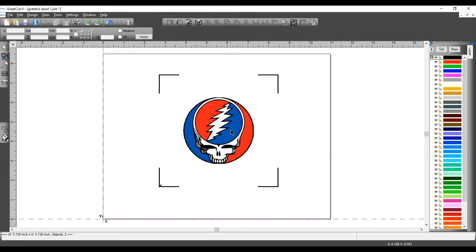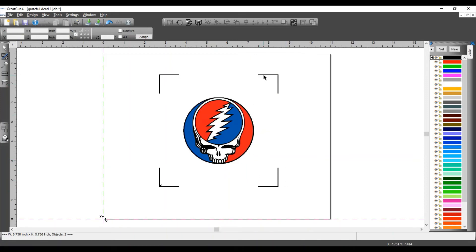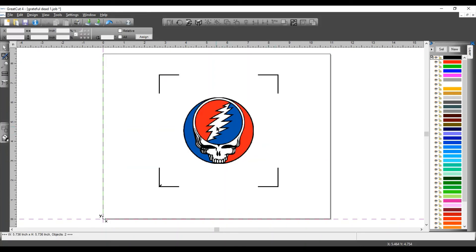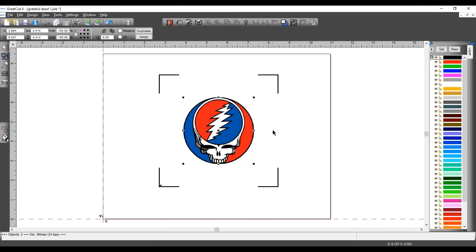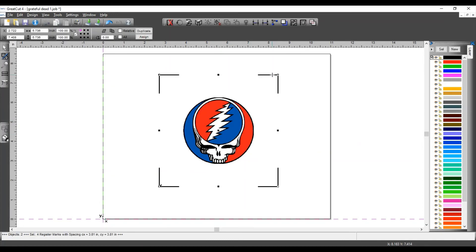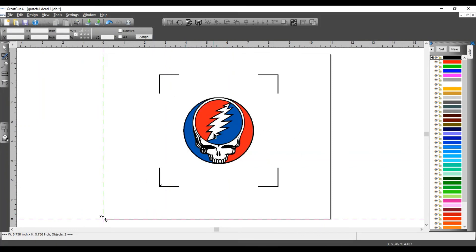Now the bigger this image, the farther away the register marks are going to be. So you may need to adjust your register marks depending on how big your image is. But in this case, the image is pretty small. It's 3.4 inches across and my register marks are perfect right there. So this is my page that's going to be printed.